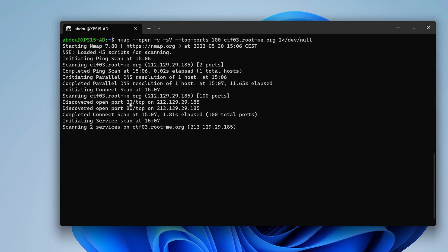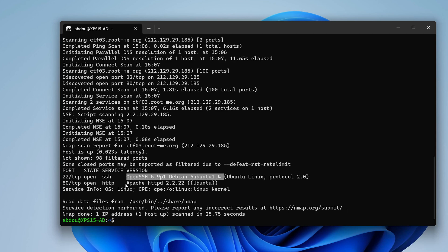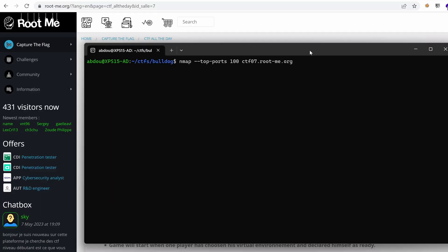It has discovered ports 22 and 80. And with service enumeration, we learned that it's exposing an OpenSSH service running on Debian. So that's a Linux box and a web application running on Apache version 2.2.22.